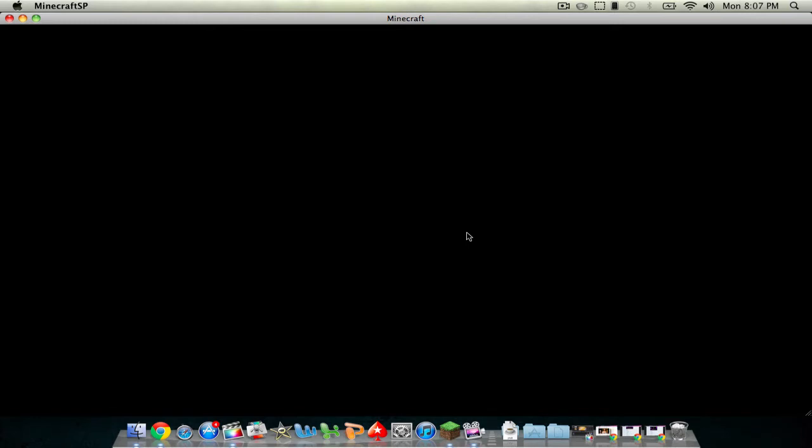So you see we shouldn't get any black screens. Give it a second. And there you go. You can already see the texture pack right here. Because I think I already had it installed. But if it's not installed for you I'll show you what to do.